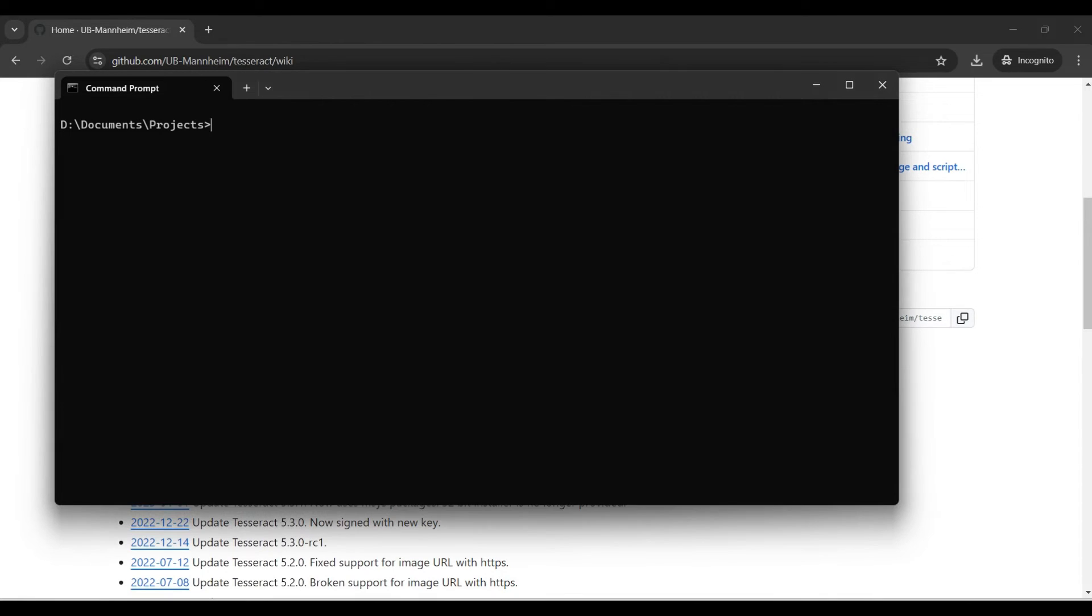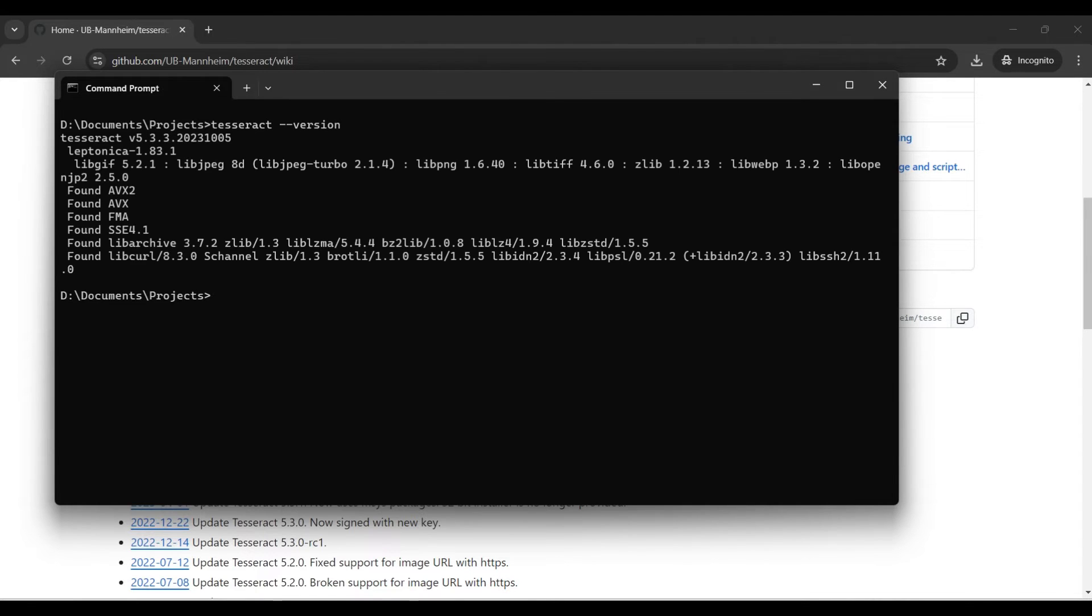Now we verify the path was modified. Open your command prompt and type in tesseract --version. If your path was modified correctly, you should see a version number and some other information.